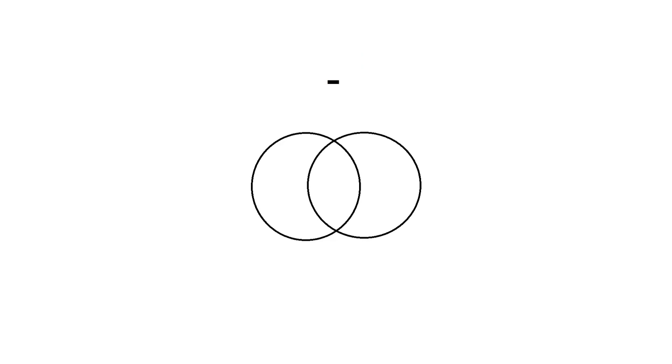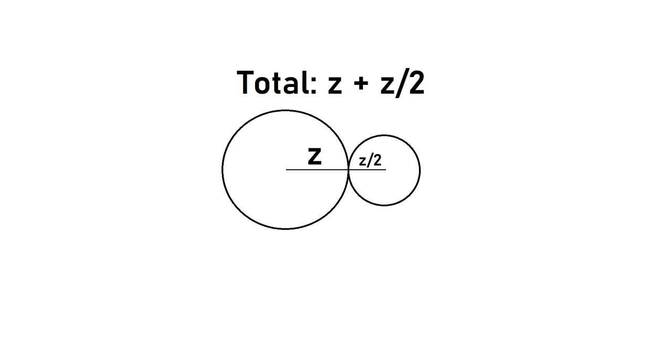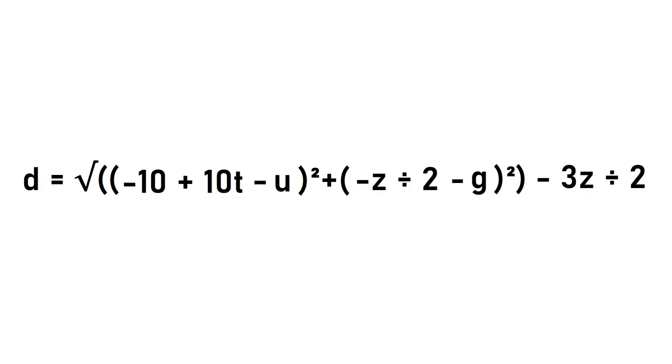This is probably the easiest part of the entire equation, because if you see here, the distance between the centers of the circles must be z plus z over 2 when they are touching, less when they are intersecting, and greater when there is no collision. All we need to do is subtract this from our equation to get our final collision equation.